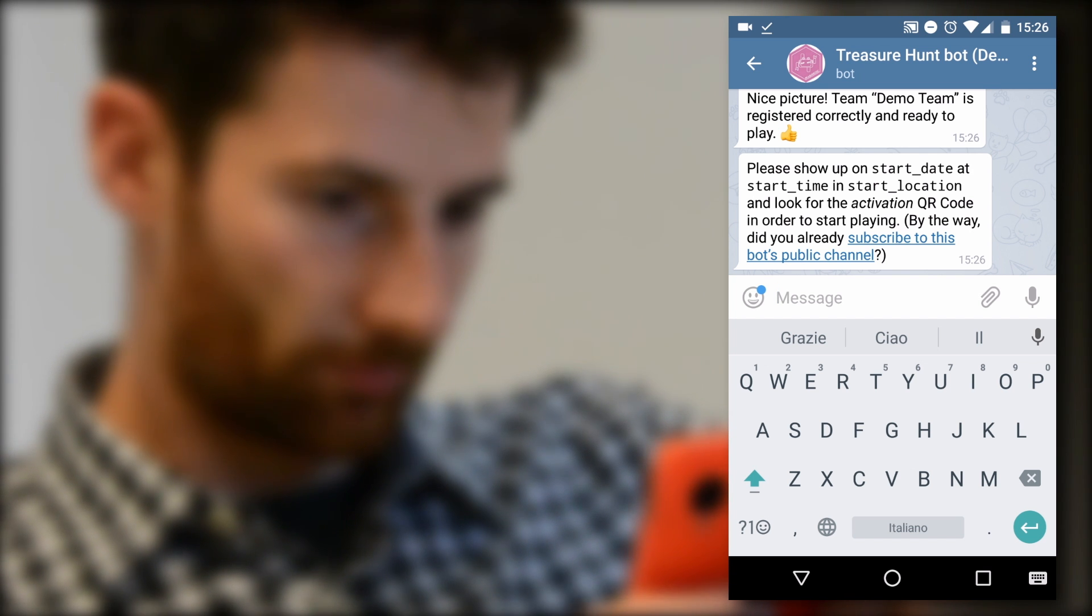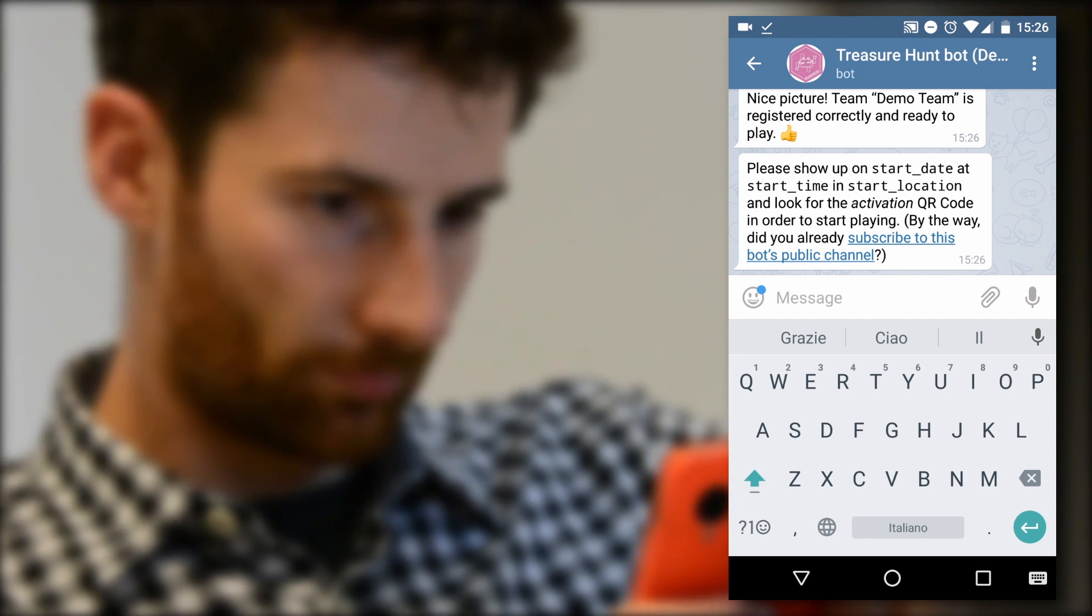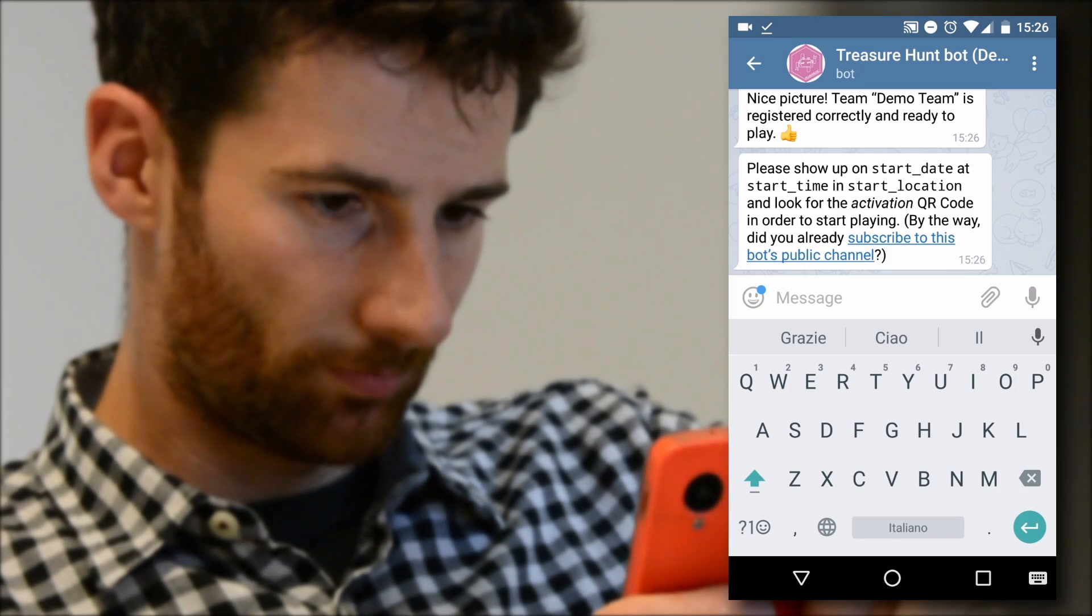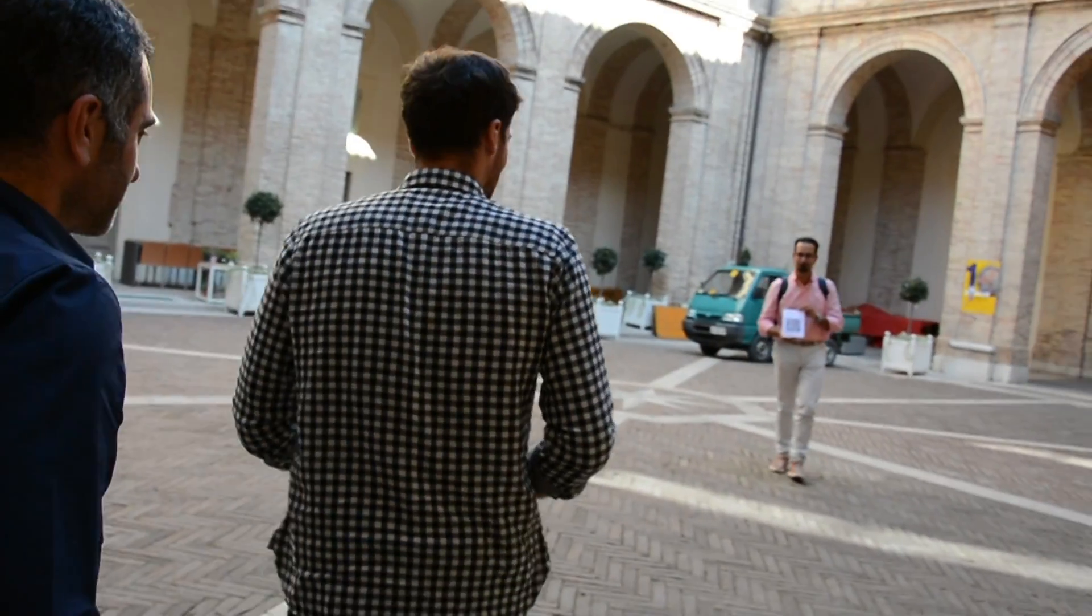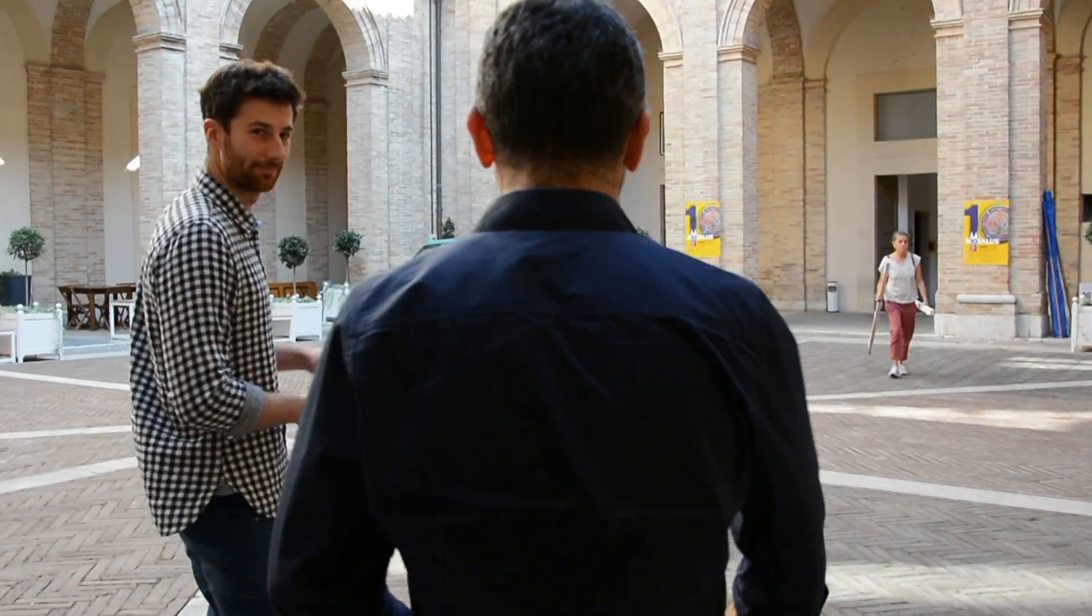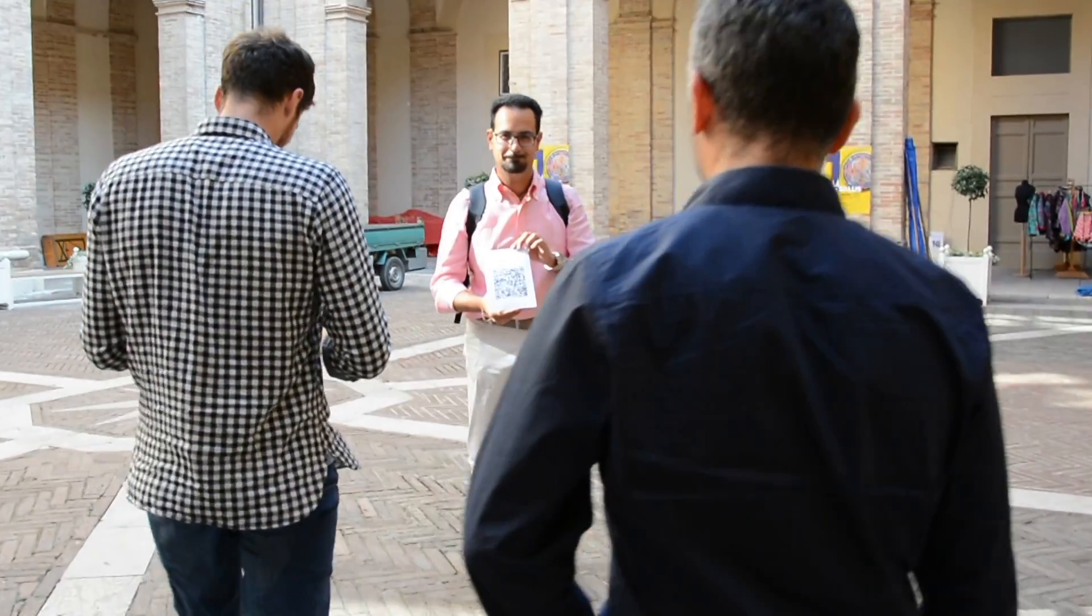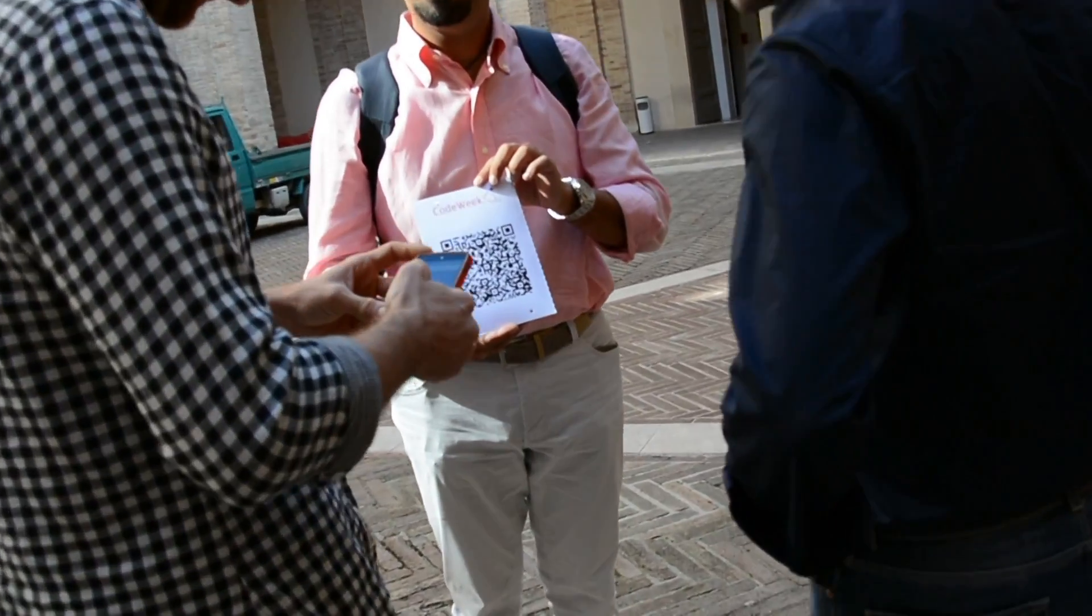Now you have to wait for the starting day and time of the actual game to convene in the place specified by the bot. At the starting time and in the starting place, you will find a QR code to scan. You can use this one to proceed with the demo.